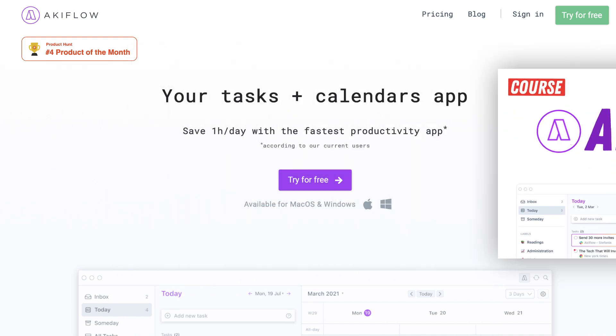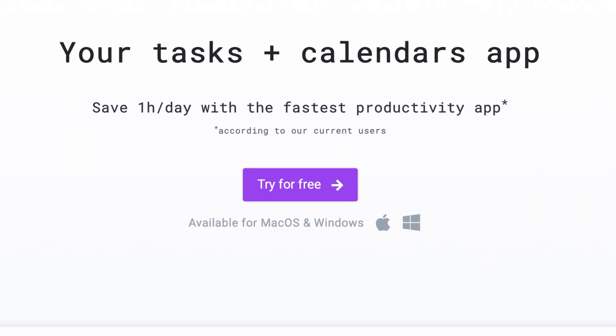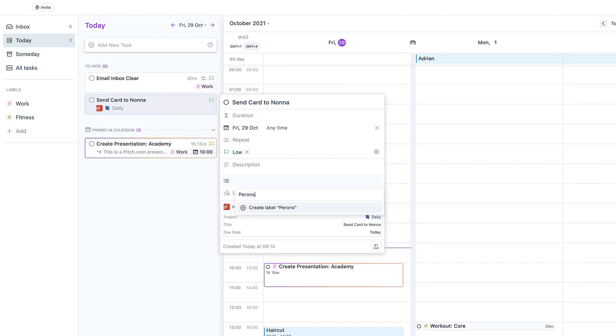Now Akiflow is available on Mac and Windows and it's an app that allows you to manage your tasks and calendar in one location, aiming to save you up to one hour a day with this fast productivity app.